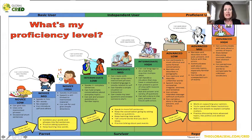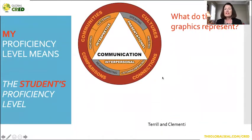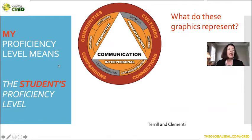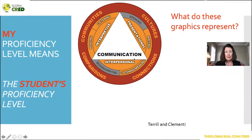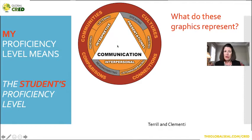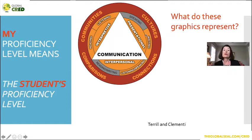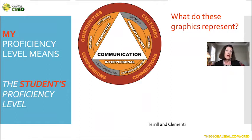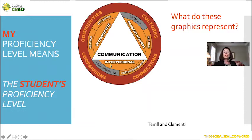I put 'my proficiency level' in red because it means the student's proficiency level — we want them to understand this is about them. I love this graphic because it really puts communication at center, and we want to bring culture right in with communication. We communicate in three modes: interpretive means reading and listening; presentational means speaking and writing; and interpersonally we can write and read back and forth, and listen and speak back and forth to other people. We want to engage students in communities, making comparisons between their community and the target language community.